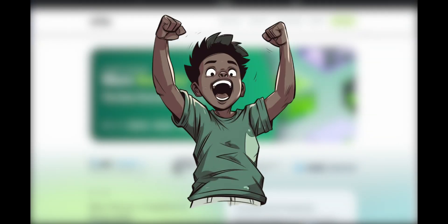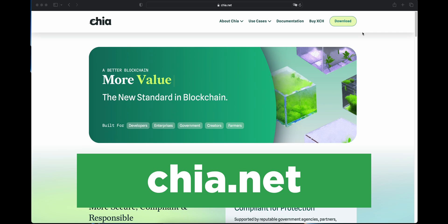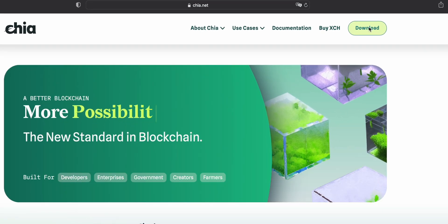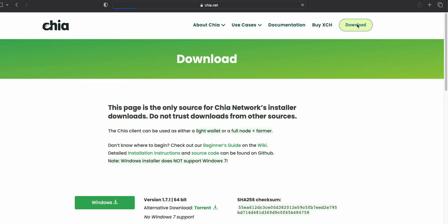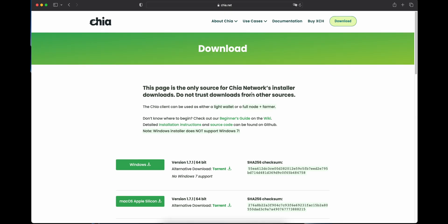Excited yet? Well, you should be. Let's get started. We're going to open up the browser and navigate to chia.net to download the wallet. For this video, we are using Chia wallet version 1.7.